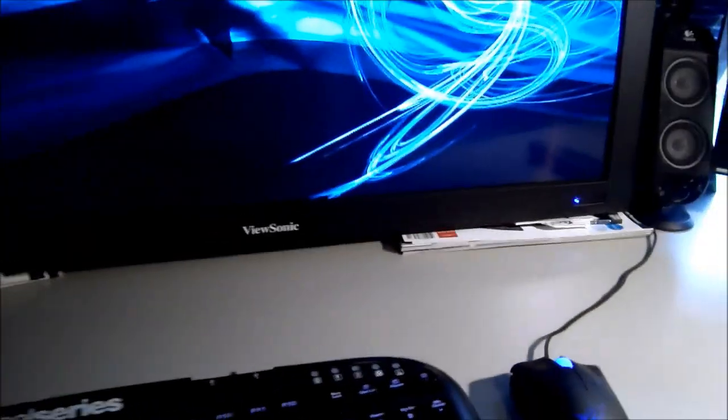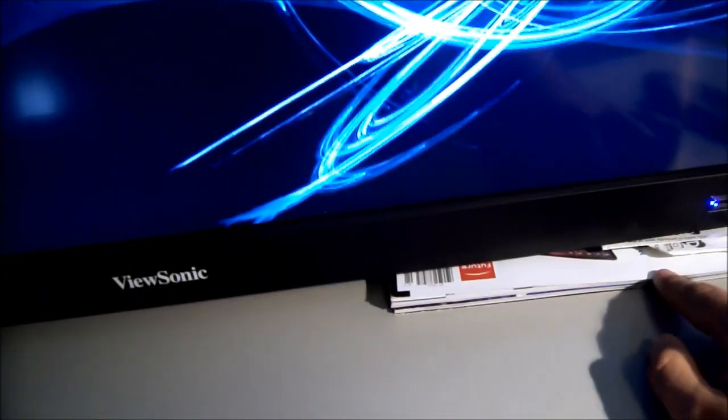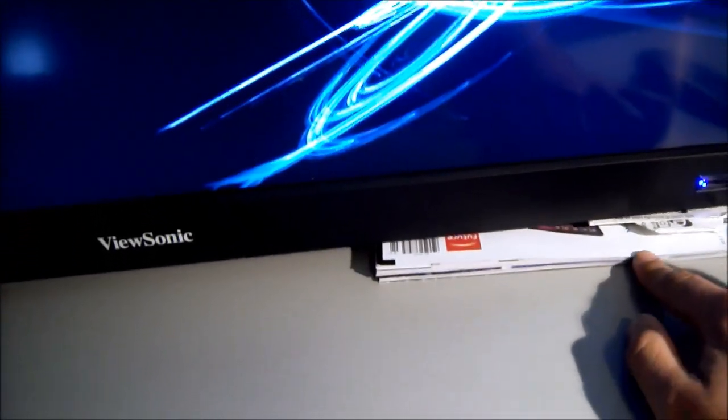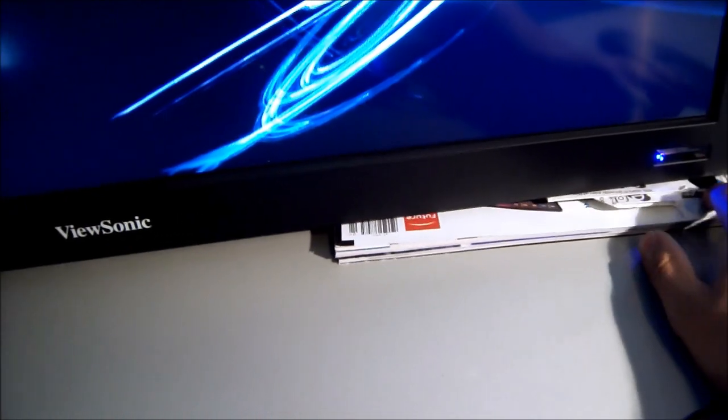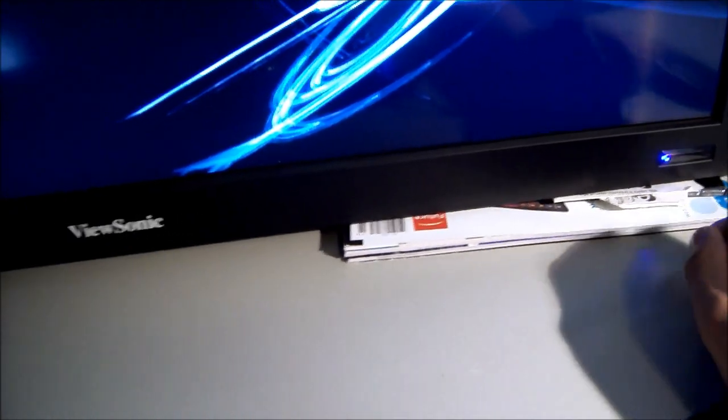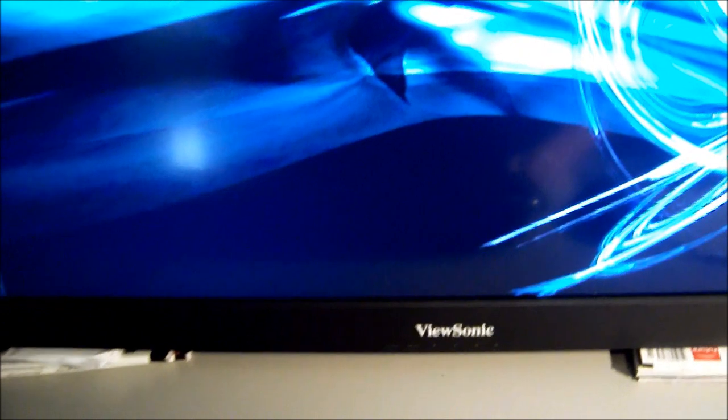Interesting thing about the 32 inch monitor, or 30, I'm not sure what it is, I'll have to measure it, is I have to prop it up using some magazines and then a jewel case, because the buttons are right here on the bottom, and I don't have a wall mount for it, and I'm leaving in a couple months, so I'm not going to bother mounting it.